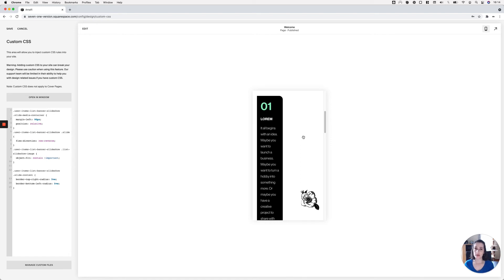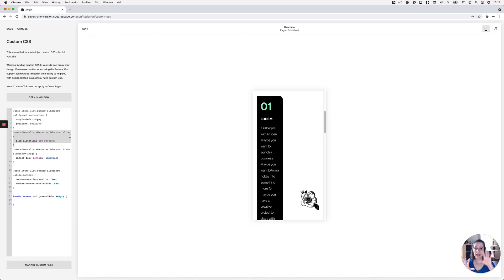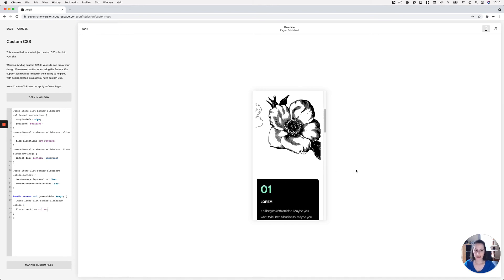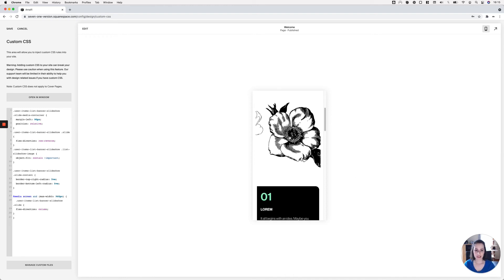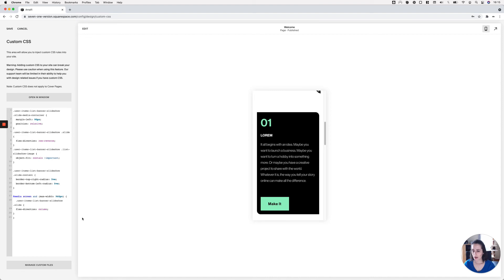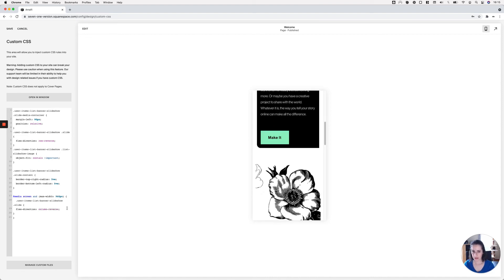I'll create a media query so this only happens on smaller screens. I'll set the breakpoint to 960 pixels to start, then target the same container as before — the slide holding both the content and media sides — and change flex-direction from row-reverse to column. Once I do that, things automatically stack: image at the top, content at the bottom. I'll use column-reverse to invert that.